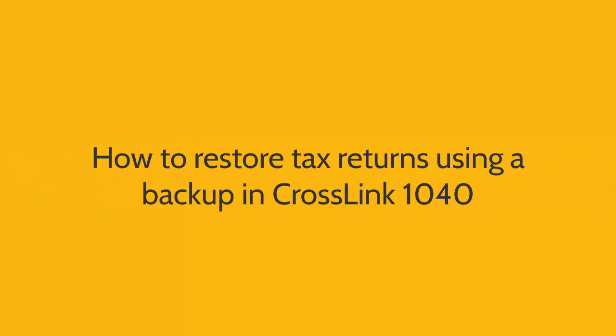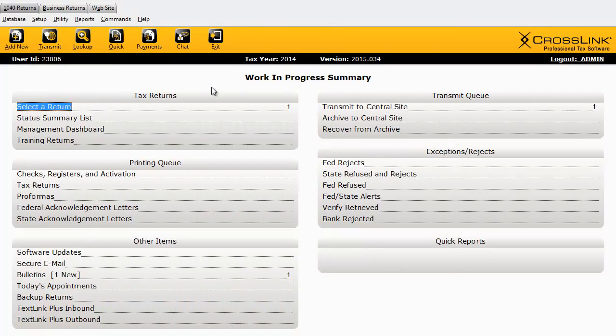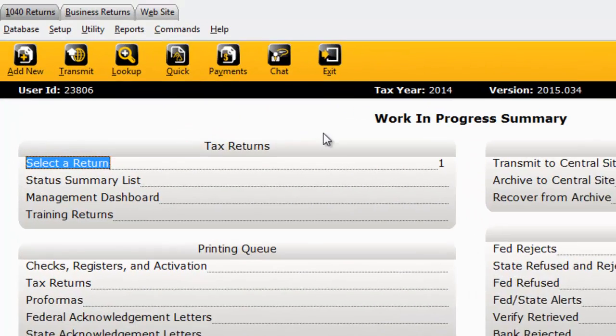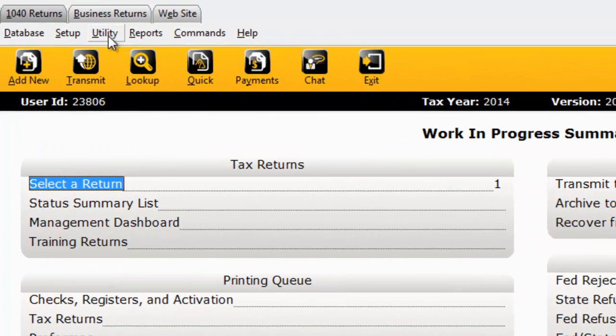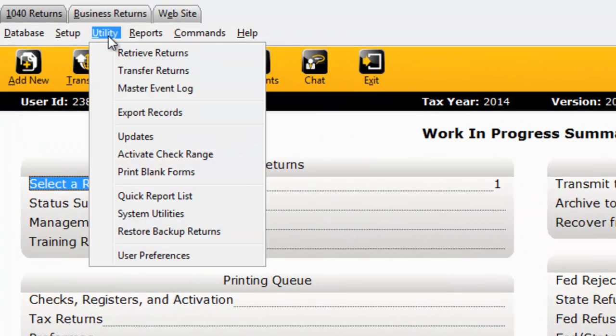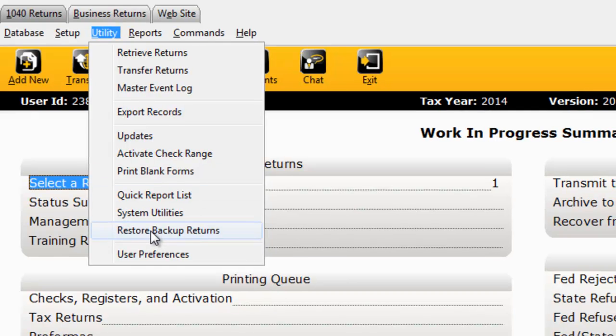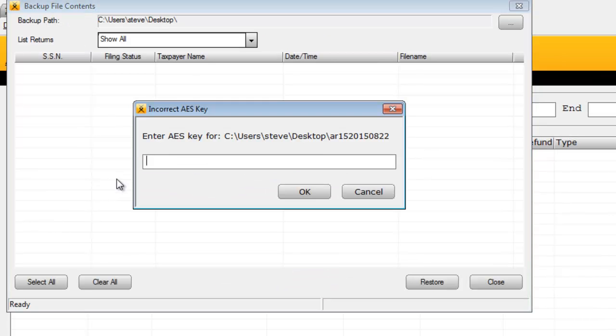Here's how to restore tax returns using a backup in CrossLink 1040. Starting at the work-in-progress summary, click the Utility menu, and then click Restore Backup Returns.